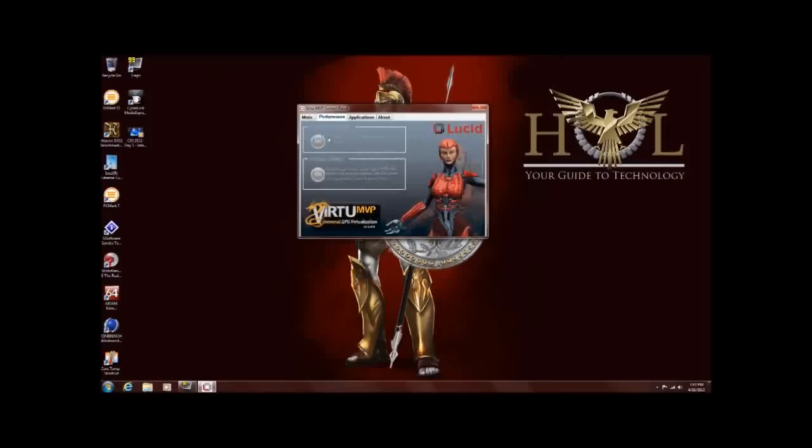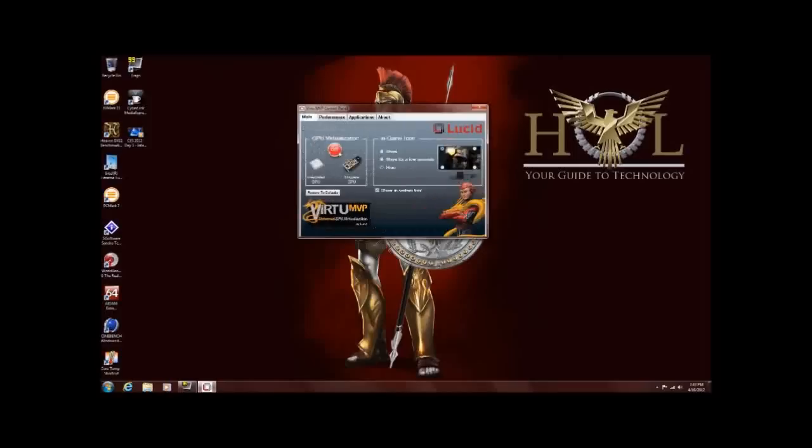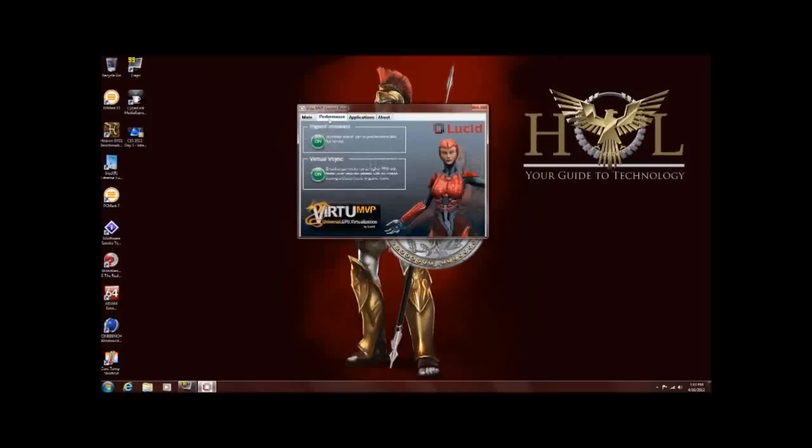Under performance, we have two different functions. We'll go ahead and turn it on. Switch to performance. And as you can see, we have high performance and virtual vSync. High performance, basically what that does is, while you're in D mode and you're actually using your discrete video card, it'll offload some of the shaders to the onboard video on the Ivy Bridge processor. So it actually will help increase overall game performance. It'll increase your frame rates a little bit for you.